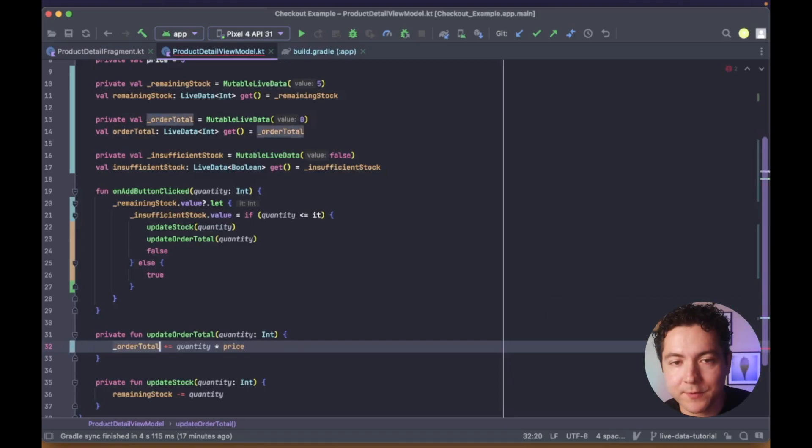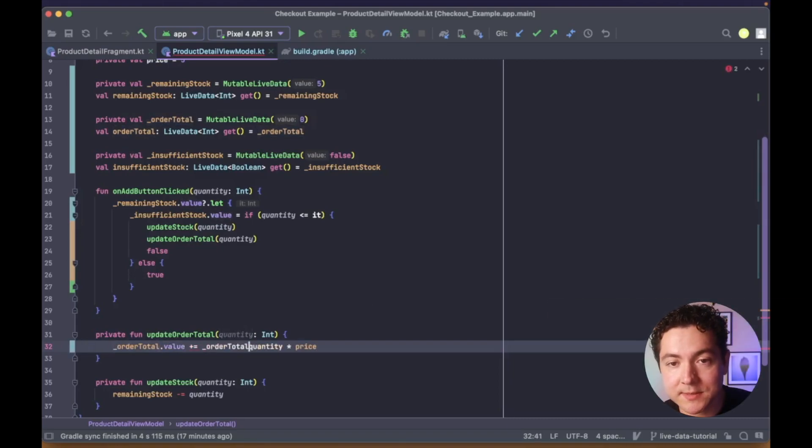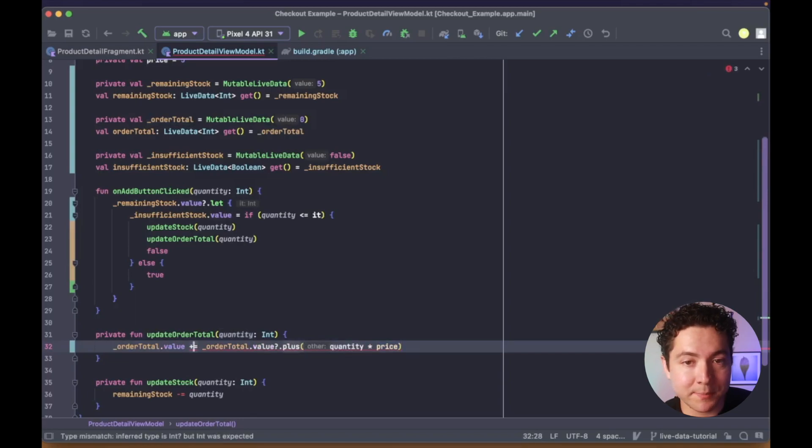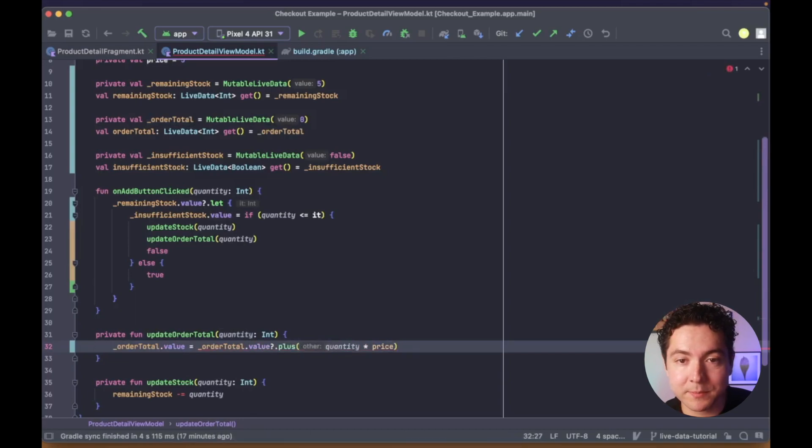And for these last two methods, we can use a safe call operator, the question mark, followed by a dot plus or dot minus to complete our operation.